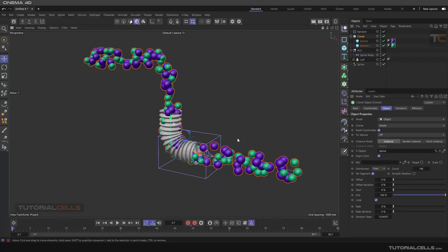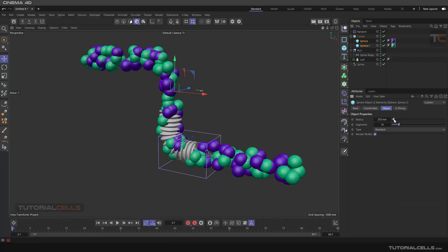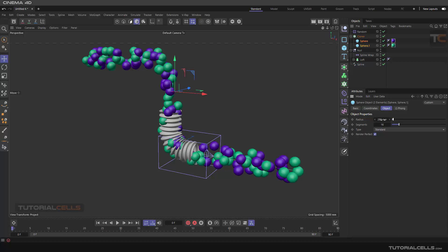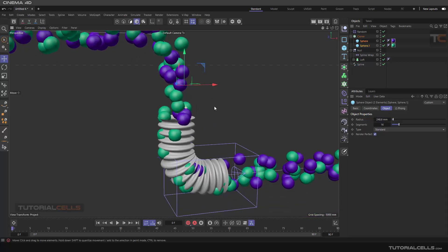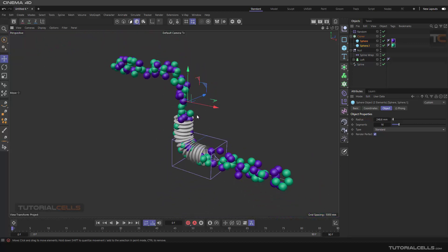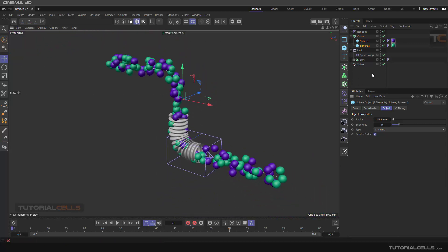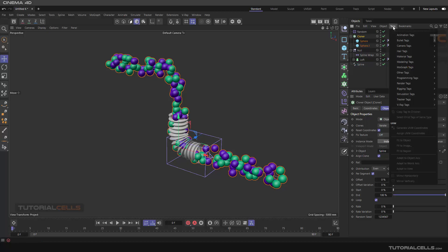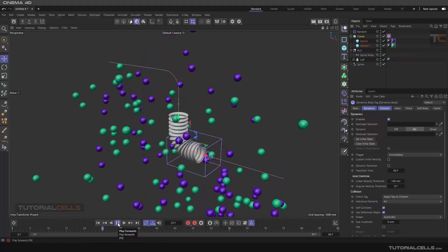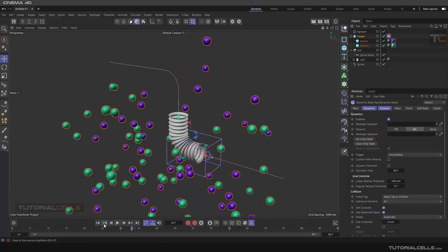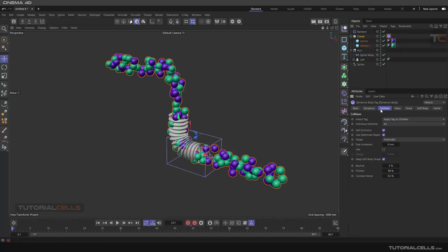Nice. You can increase the amount of the radius. Yeah, that's nice. We need to add dynamics. It's very simple. Go to the cloner, tag Bullet, Rigid Body. If you play, everything is exploding. We want to explain them more, but you can go in dynamics, make collision.